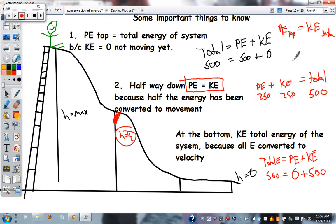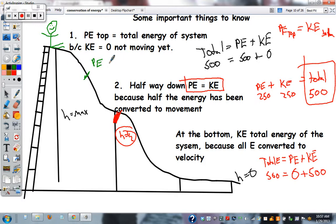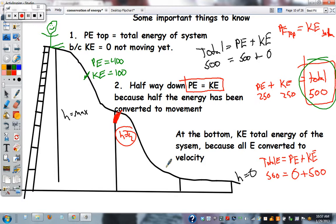The total is still 500 joules — this number can never change. That is what the law of conservation of energy means. For example: if potential energy equals 400, kinetic must be 100, because it has to add back to the total. If potential energy equals 130, then kinetic must equal 370 joules.